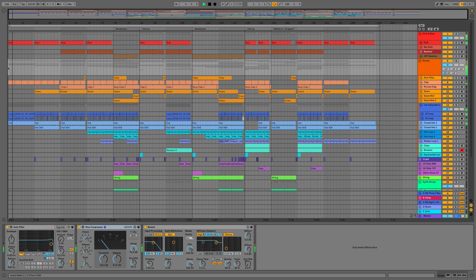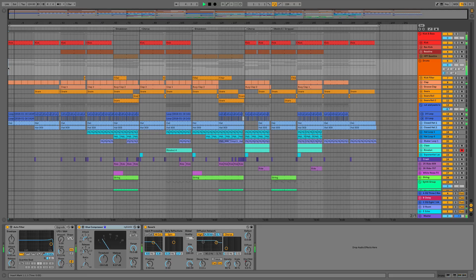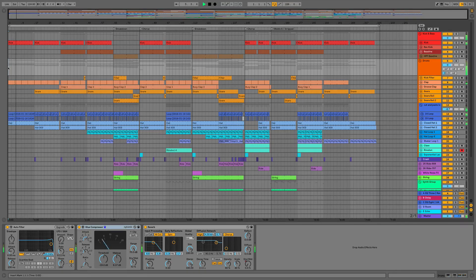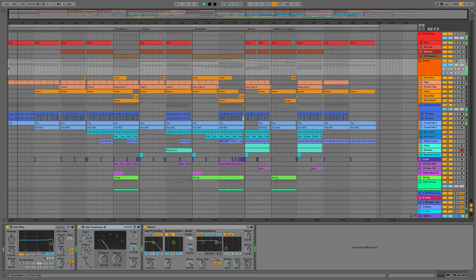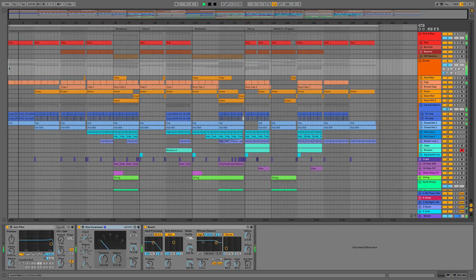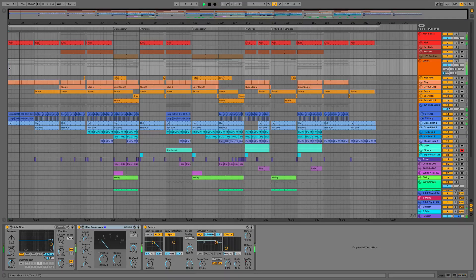Hi everyone, this is Studio Slave on behalf of ADSR and over the course of the next few videos I'm going to give you a complete rundown of every single new feature within Ableton Live 10.